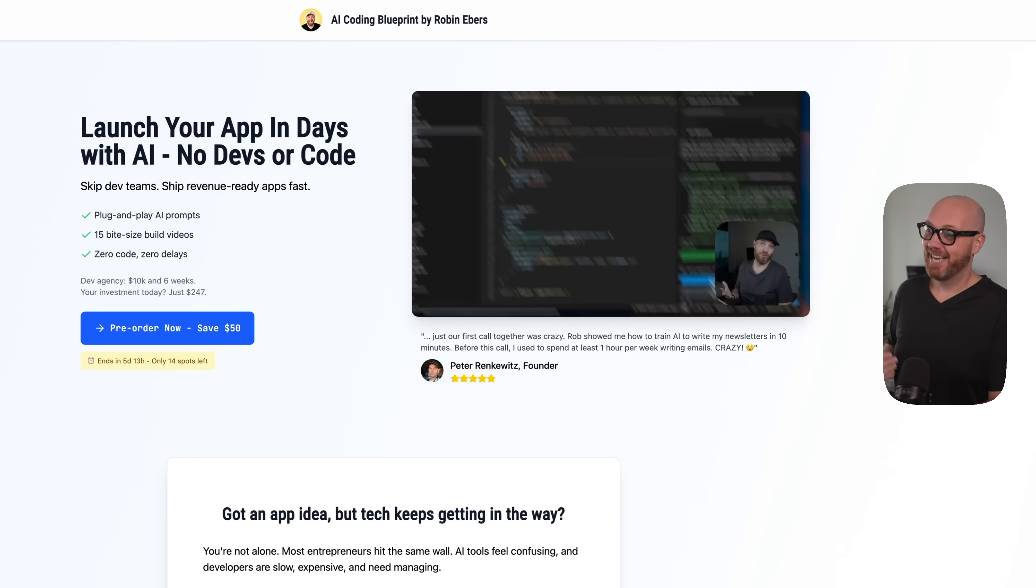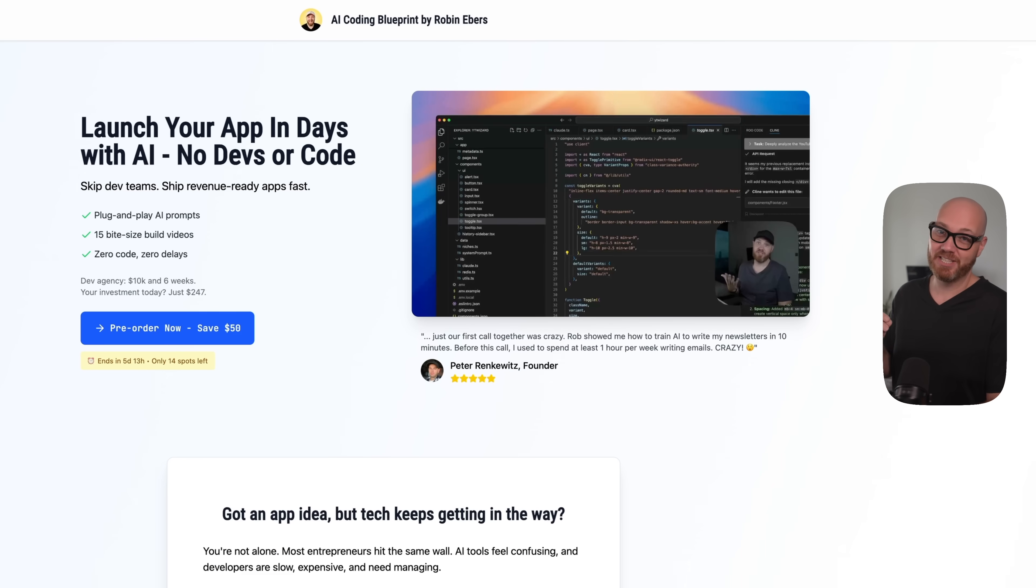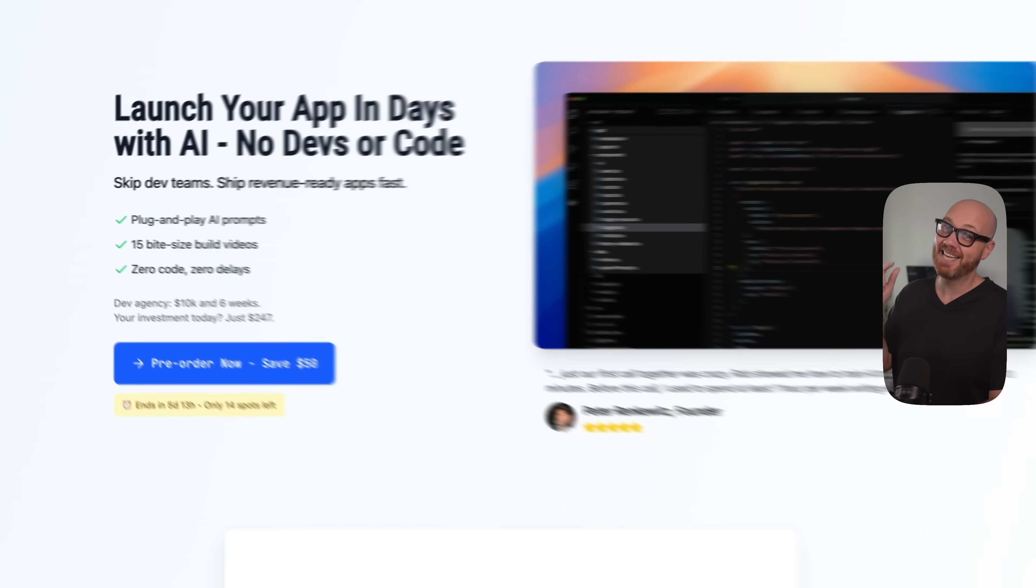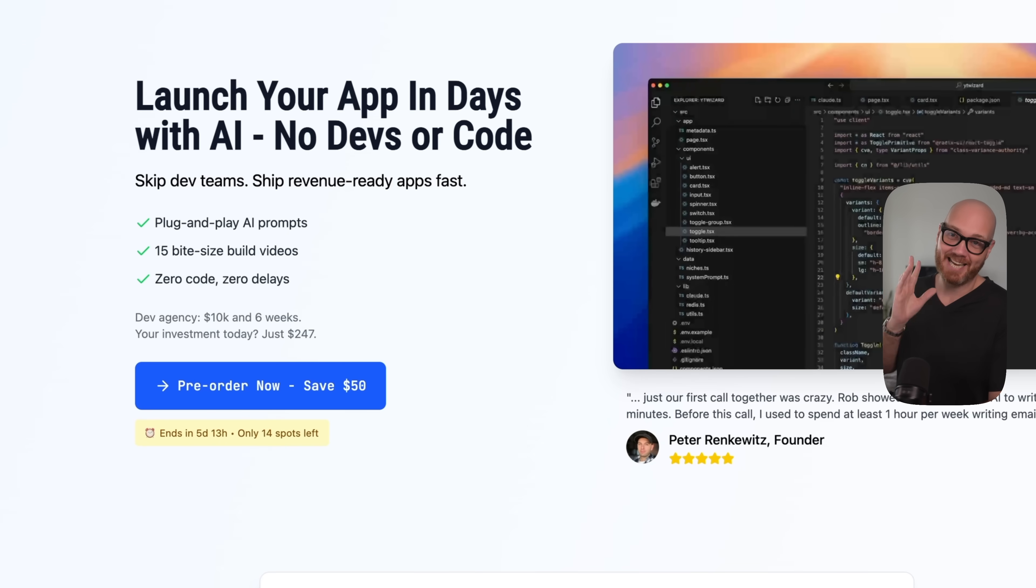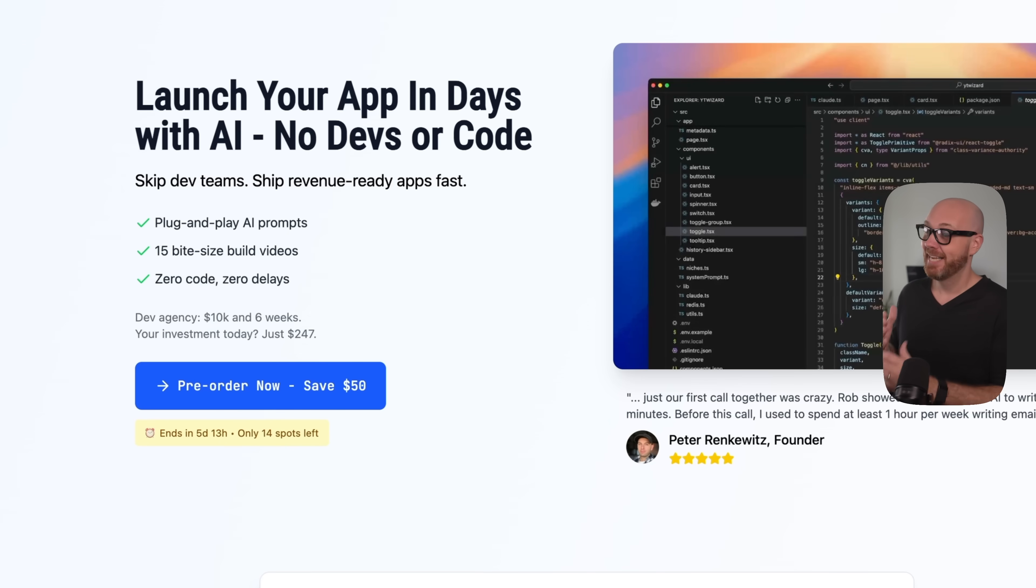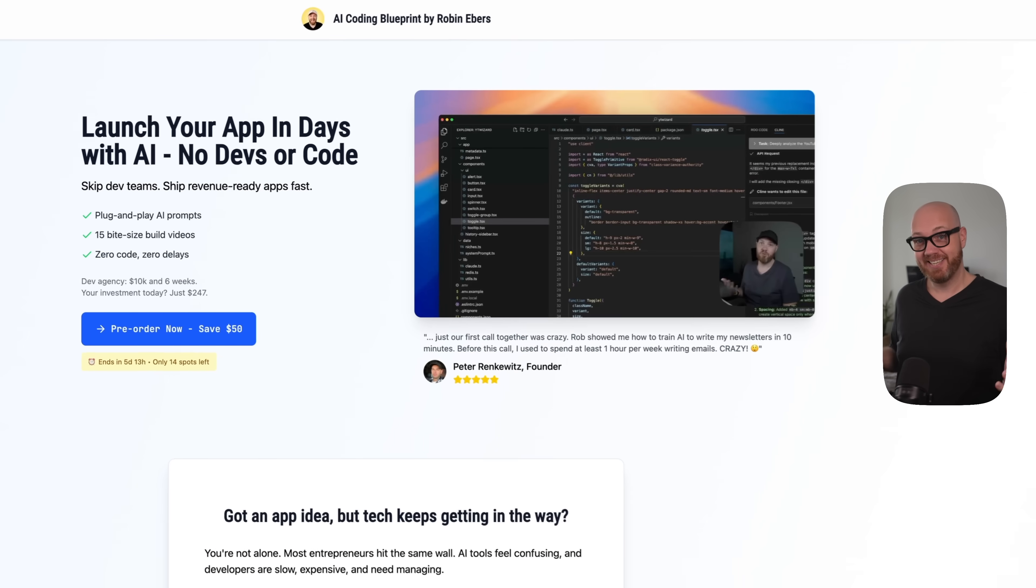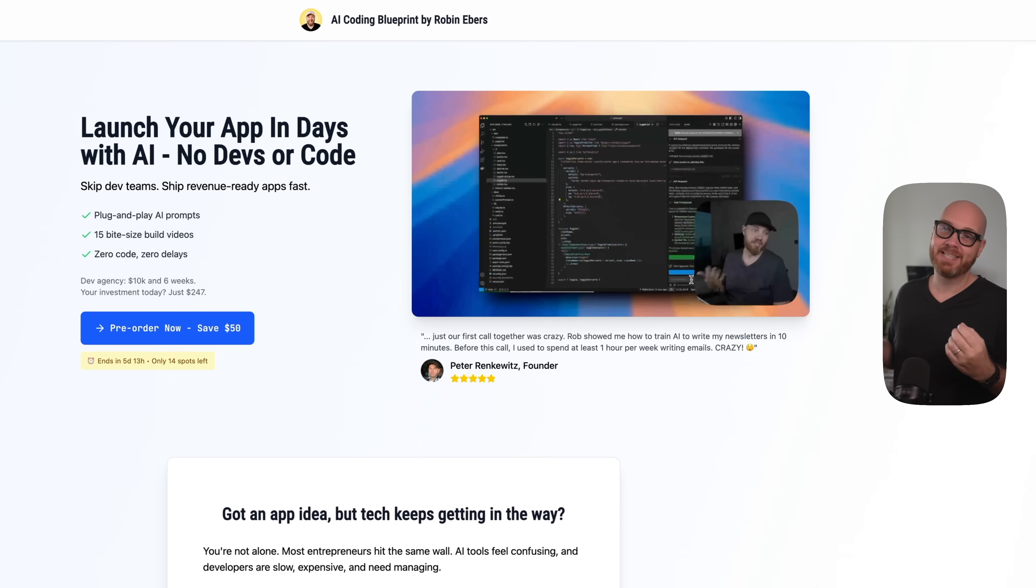By the way, my AI coding blueprint still has the $50 early bird discount, but it's ending this Sunday at midnight. It's specifically designed for non-technical founders who want to build profitable apps themselves without all the hustle of managing and hiring developers. If that sounds like you, check out the link in the description below.